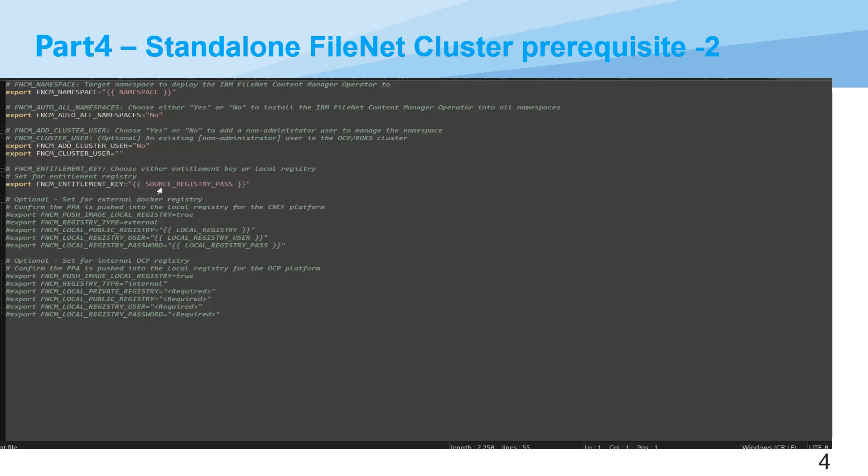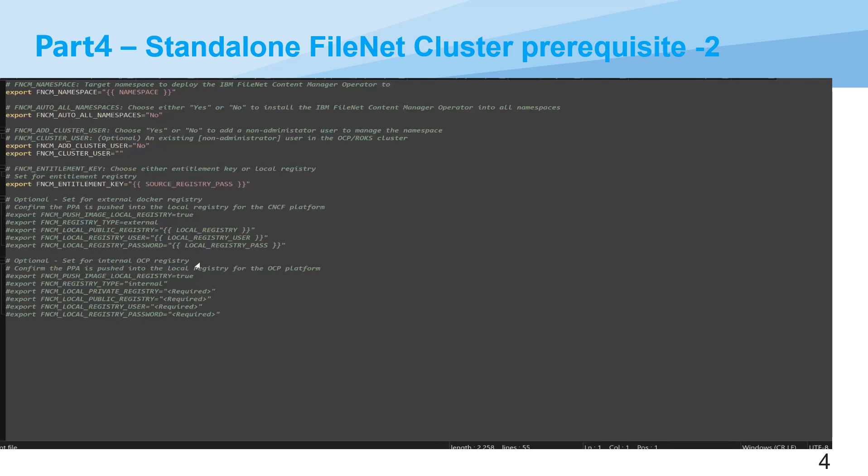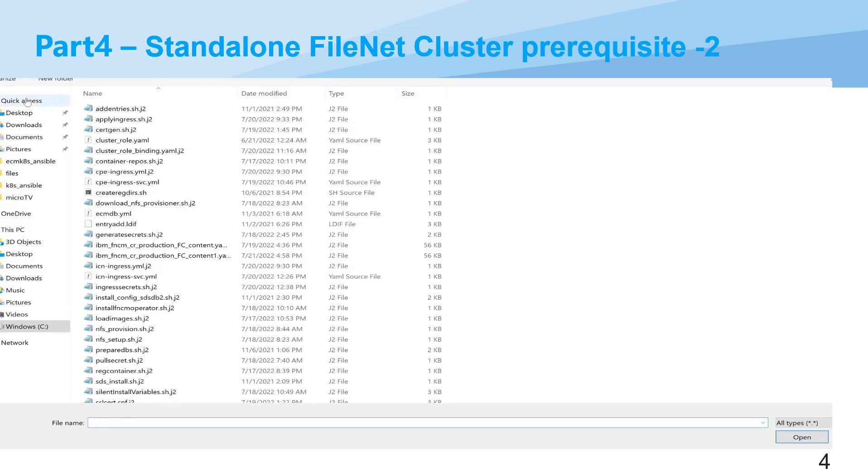And the last part, you can even note that that's only for the OCP or OpenShift Container Platform. Let's go back to the Ansible playbook.